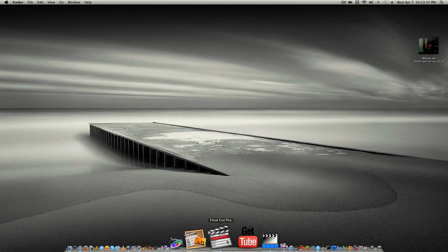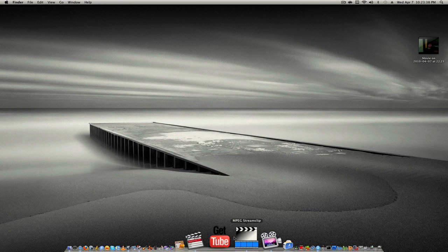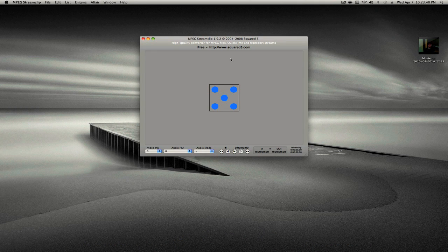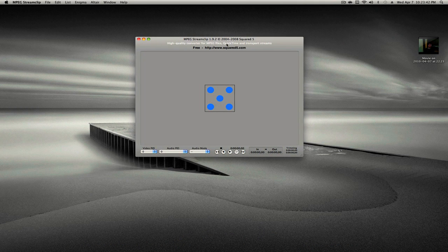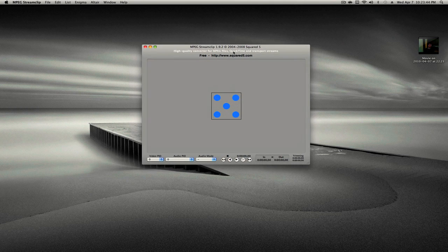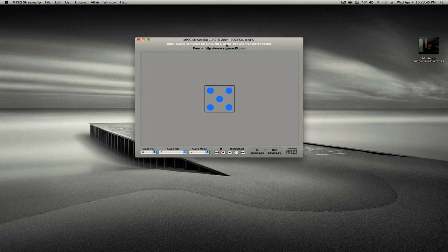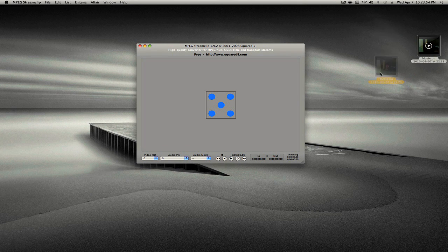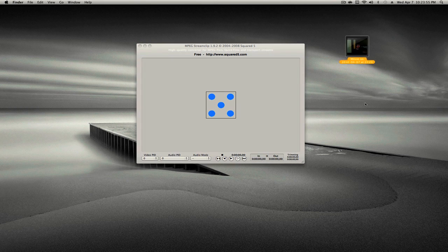So what we want to do is we're going to open up MPEG Stream Clip. I'm going to add everything you need to download on the sidebar. There's going to be a download link on the sidebar so you guys can download it. So here we go, we drag the clip we just made. It doesn't matter what it is.